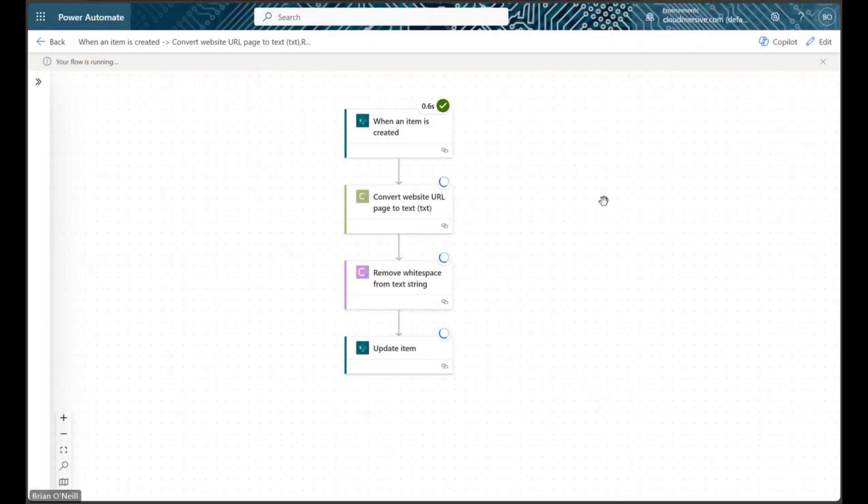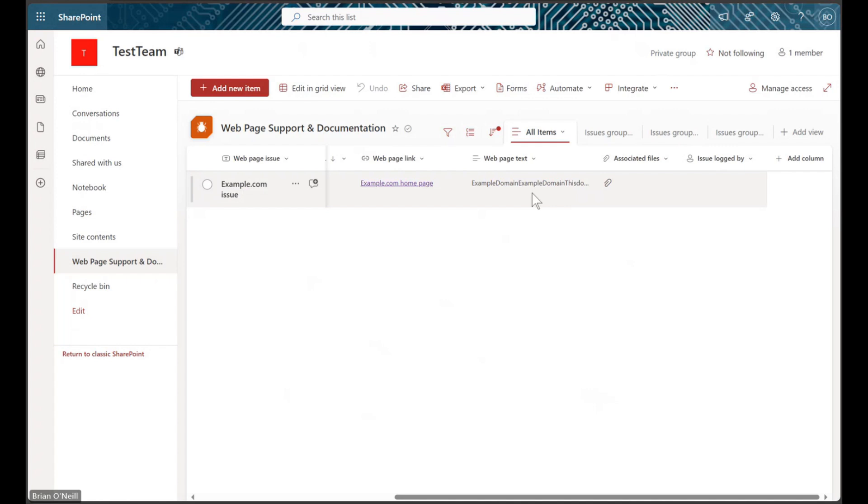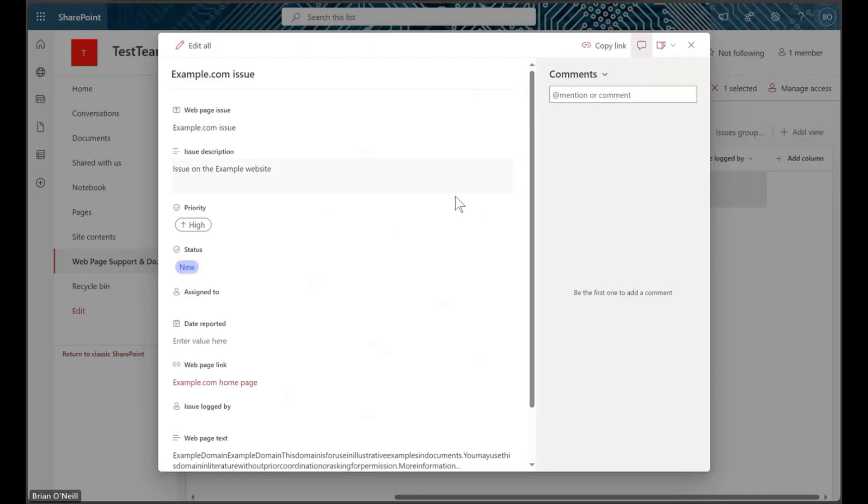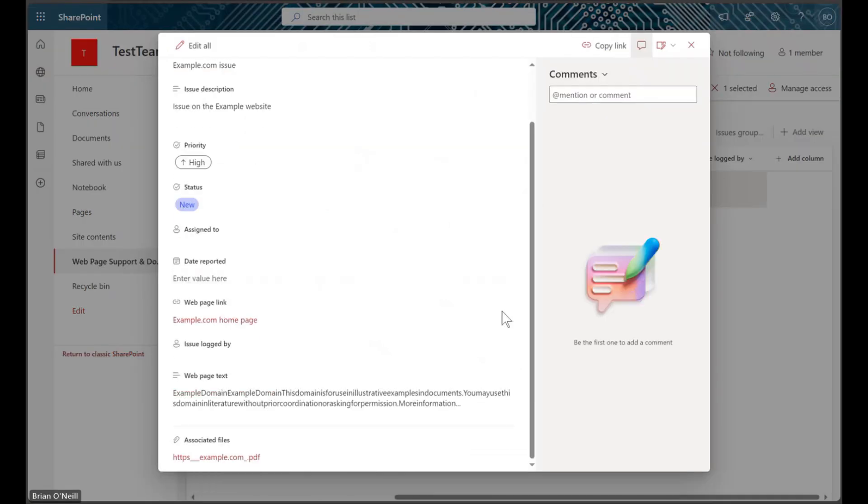After our flow finishes running, we will find that our list item has an updated text column containing a block of plain text contents from the URL page.